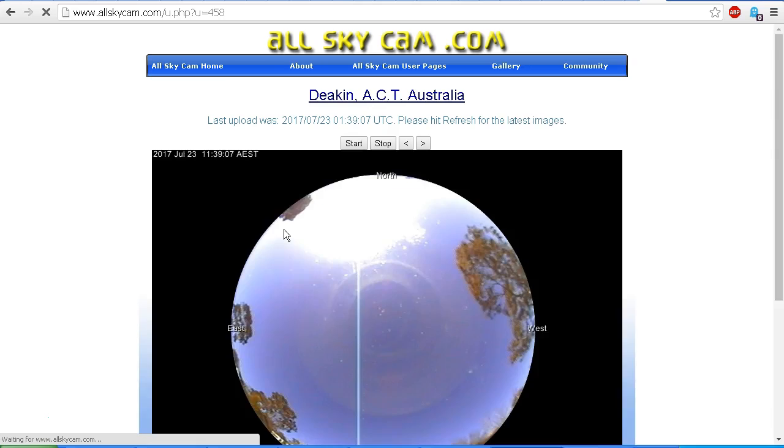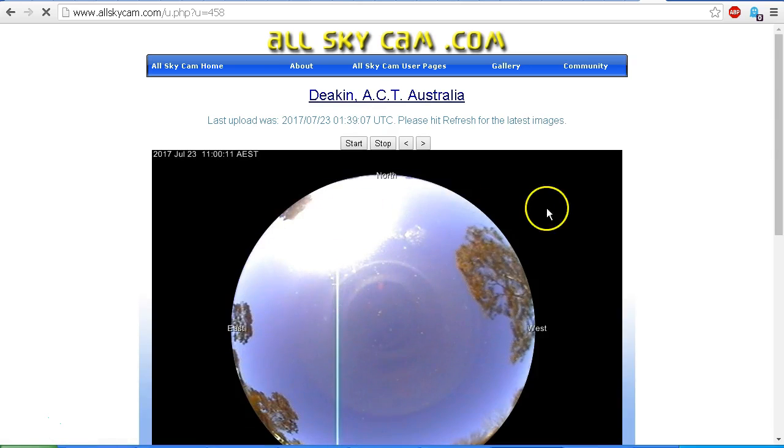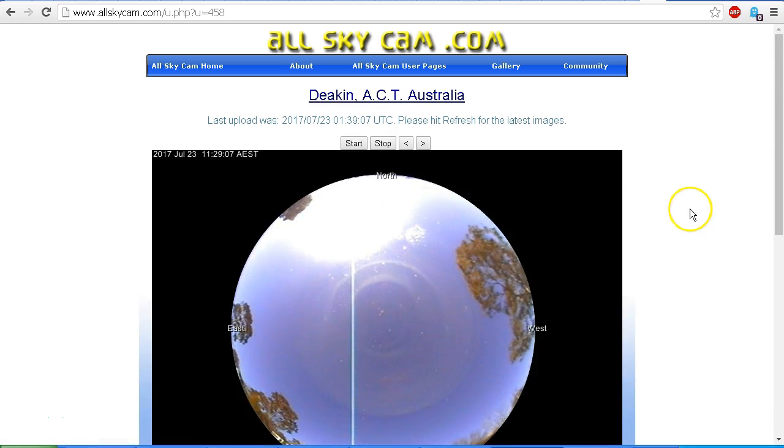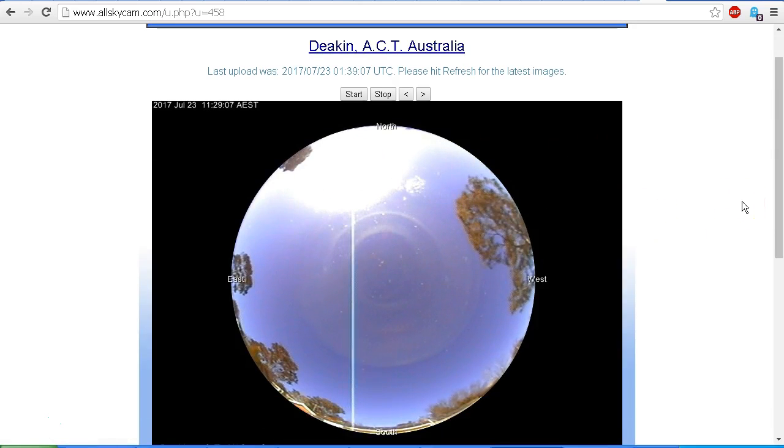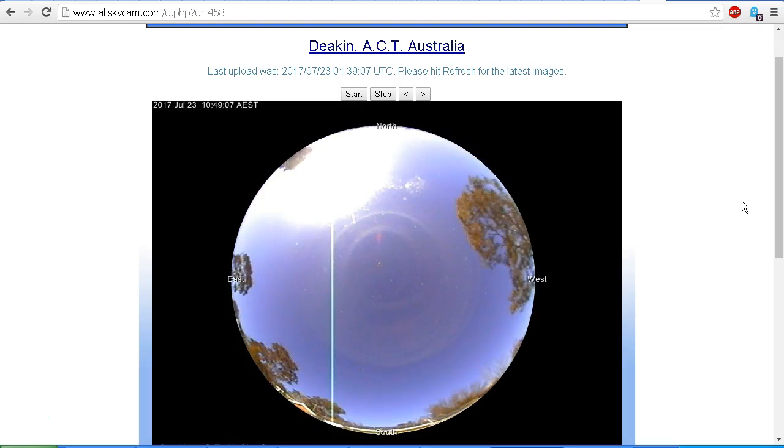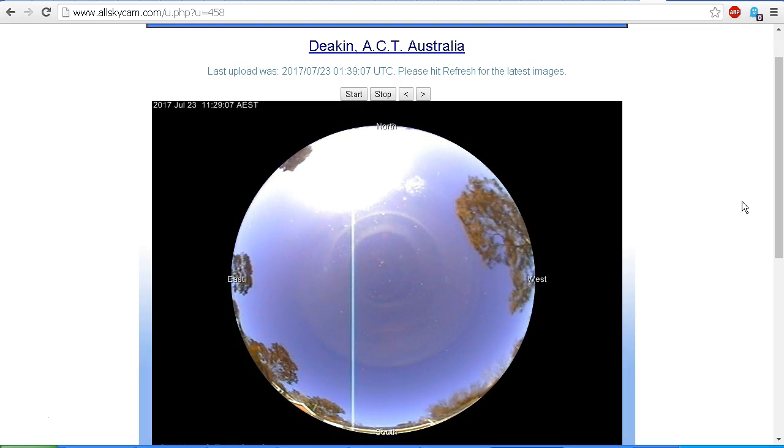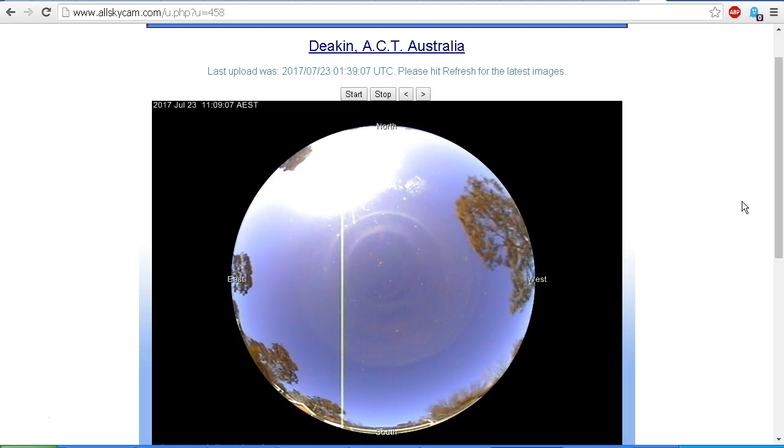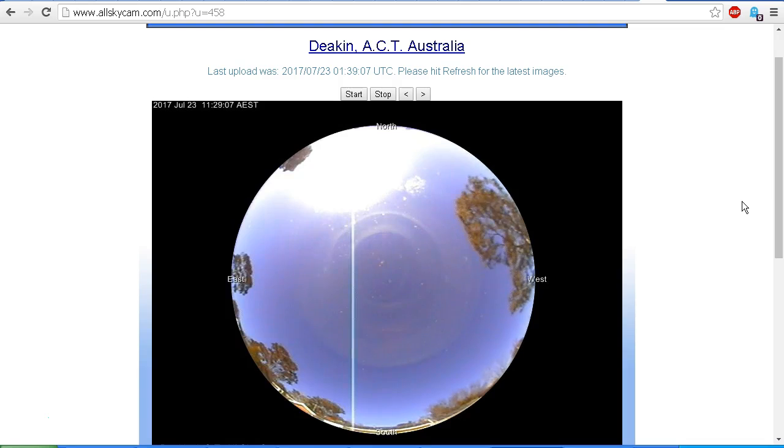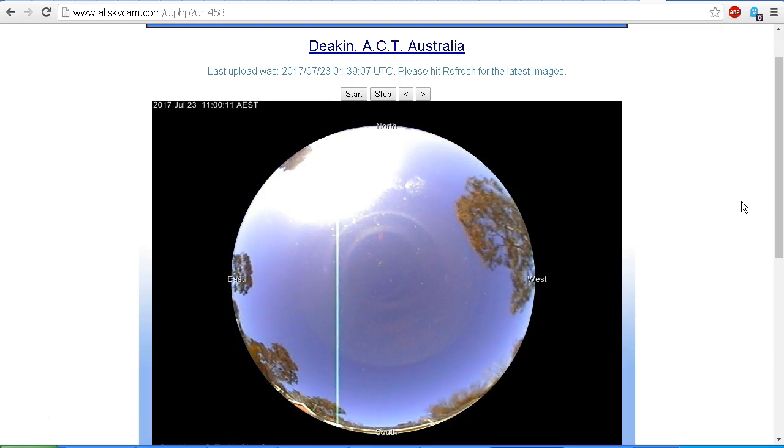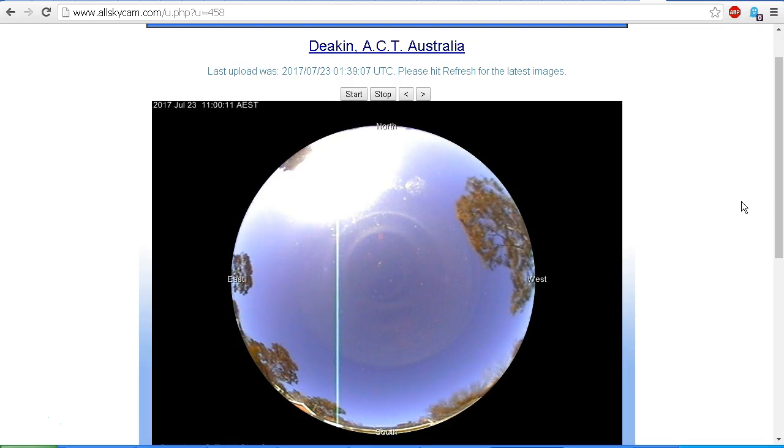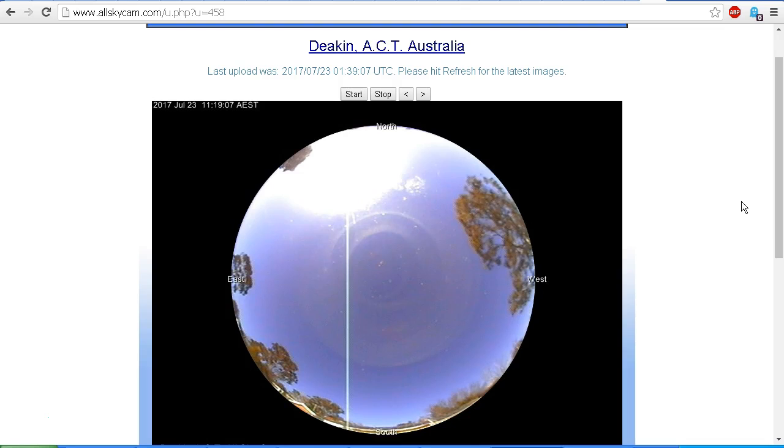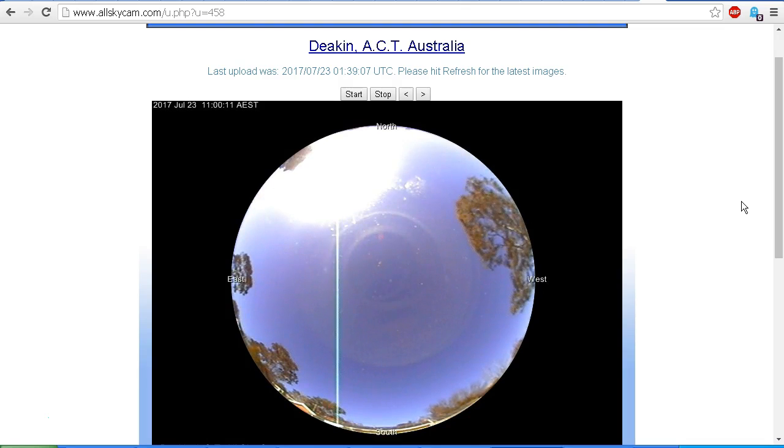Let's take a look at that one and you can see the recent time-lapse from this camera. We're looking at a series of six images of the all-sky camera from Deakin, Australia. Now often we see these apparent objects crossing the sky.